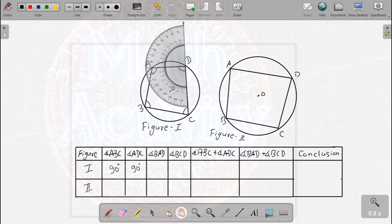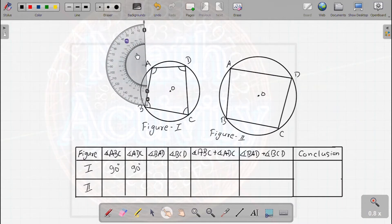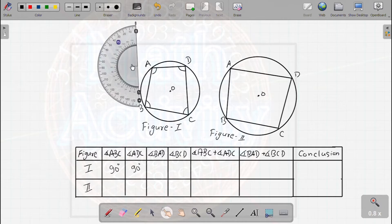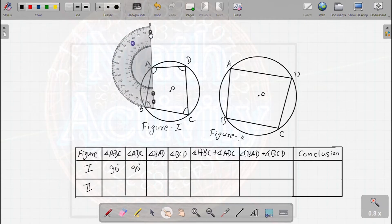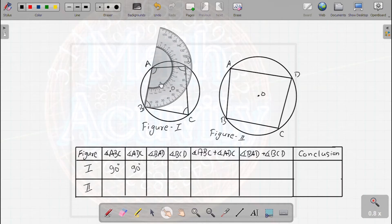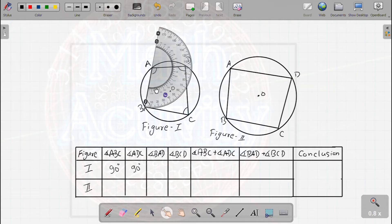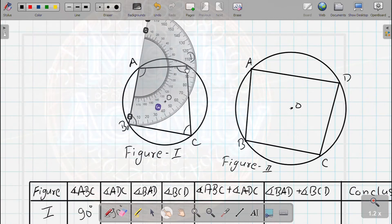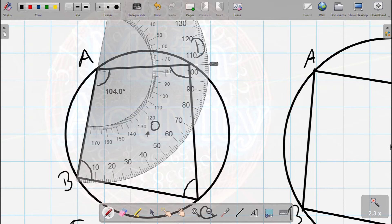Now we measure angle BAD. We place the protractor at point A and rotate to align the protractor along the same point. We can see the reading is 76 degrees on one scale and 140 degrees noted. The measurement reads 76 degrees.